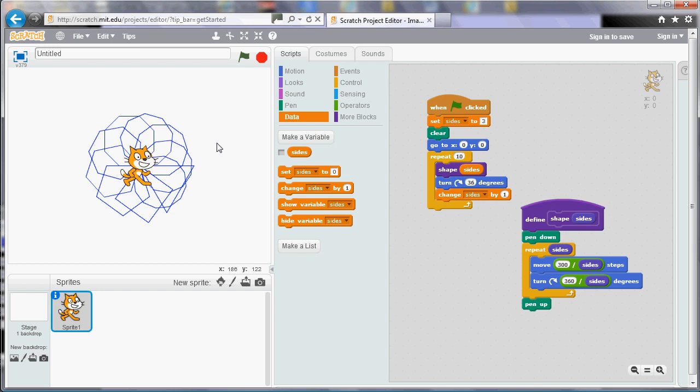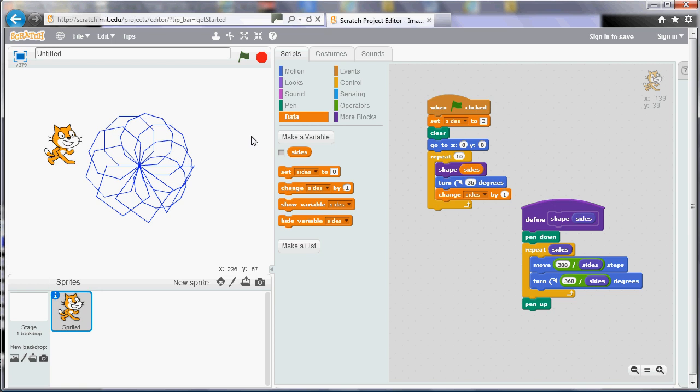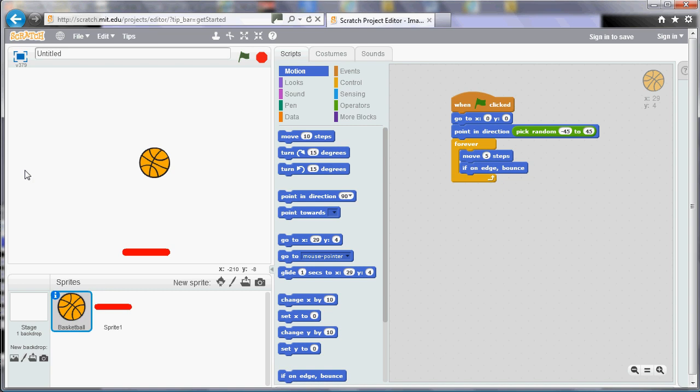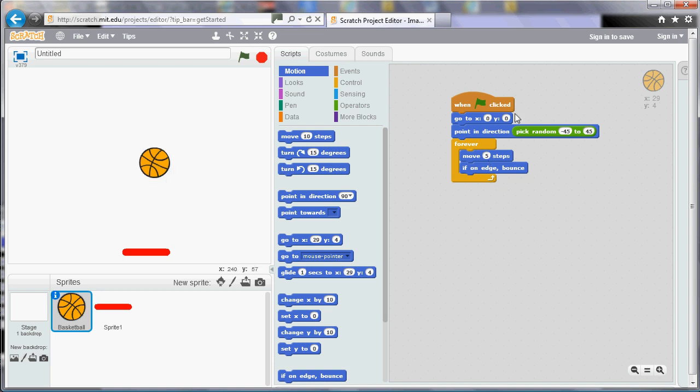We can also use this idea to create a simple game. So what I've done here is I've deleted the cat and I've added a ball by using the library of sprites. And then I've drawn a little paddle using the pen icon here. So I've got two sprites at the bottom and my basketball. I've added a script here. So when the flag is clicked, it starts off in the middle, then it points in a random direction from minus 45 to 45. Now zero is up, so basically that means it points in a random direction, but upwards. And then it repeats forever, moving and bouncing if it touches the edge.